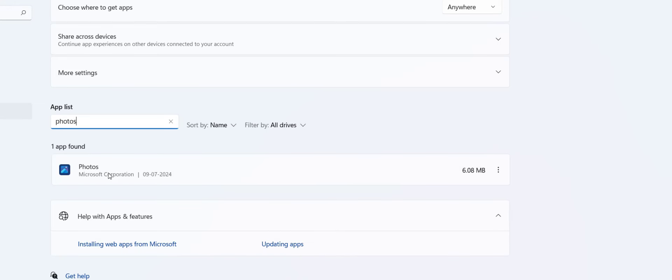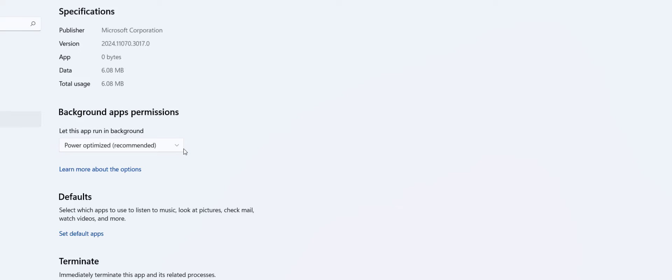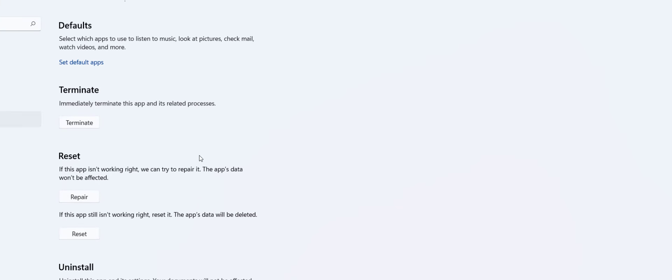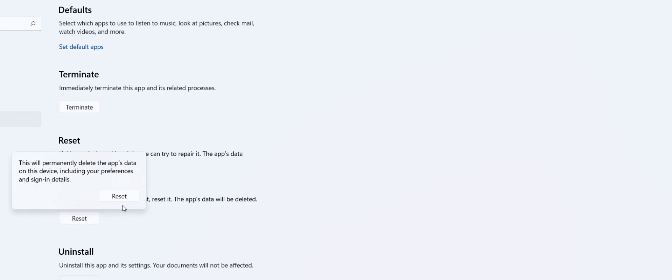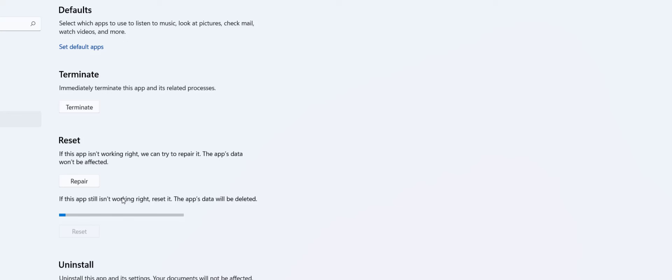Just click on this three line and then click on Advanced Option. And then simply click on Reset. So this will reset your Photos app. Click on Reset and Reset.